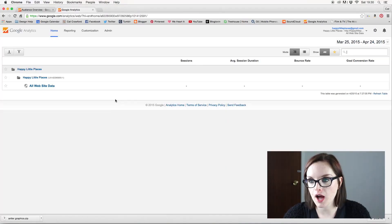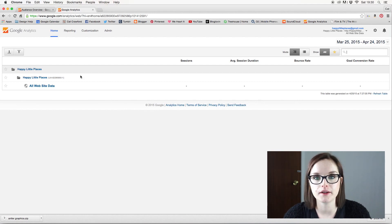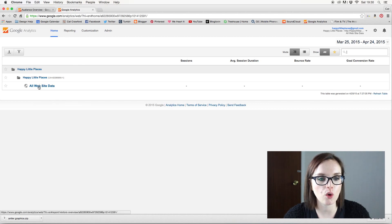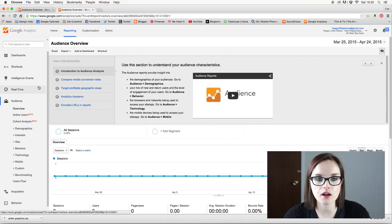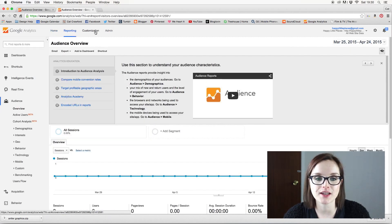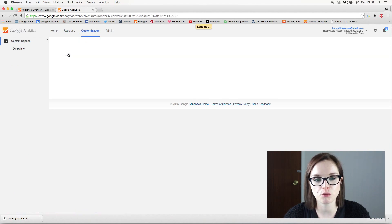Okay, so I am on my happylittleplaces.com Google Analytics page. So I'm going to go into all website data. I'm going to click on customization and I'm going to create a new custom report.